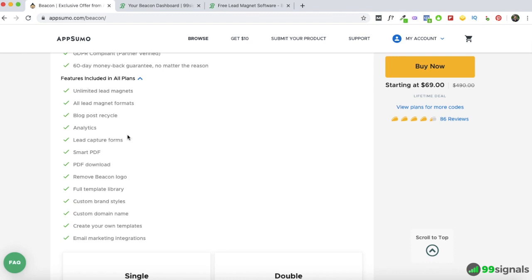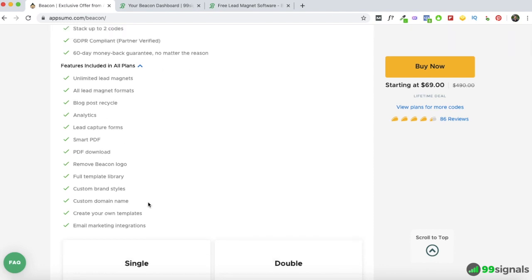Once you've downloaded lead magnets from Beacon, you can upload them directly to your WordPress site and integrate them with any lead capture software you're currently using — OptinMonster, Sumo, GetSiteControl, MailMunch, and others. You'll also be getting access to Smart PDF, which means you can publish the PDF directly on Beacon without downloading it. You can even host it on a custom domain or subdomain. You can also create your own templates and start creating a lead magnet from scratch.